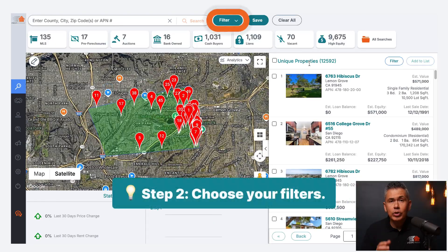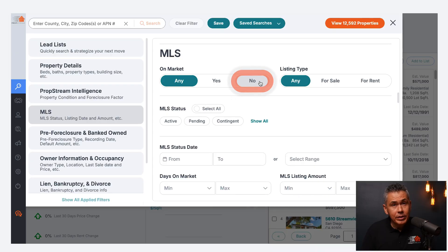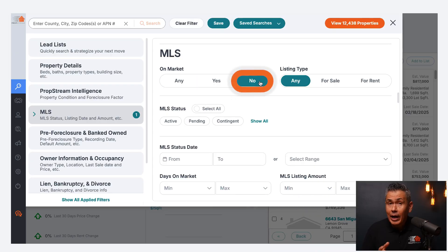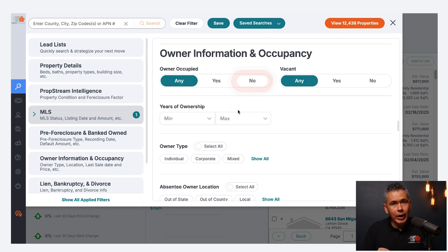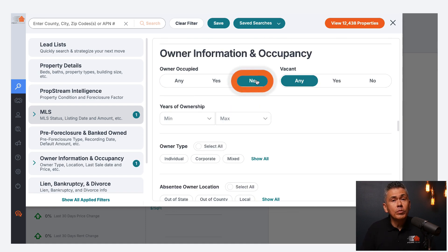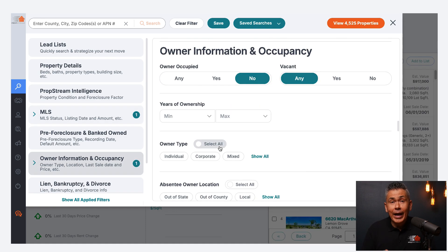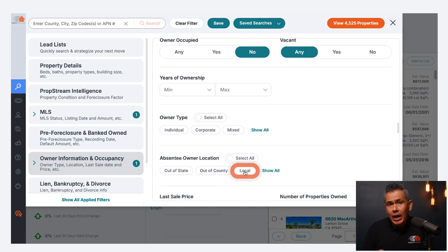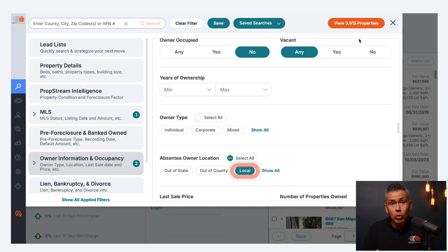Step two: use simple filters. Set the MLS status of on-market to 'no' to avoid listed properties. Set owner-occupied to 'no' to find homes that owners don't live in. And choose the owner's location — out of state, out of county, or local — depending on who you want to focus on.